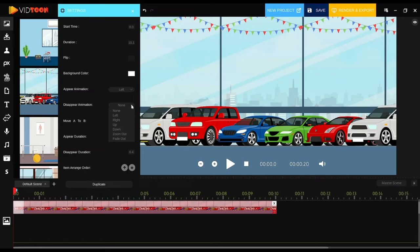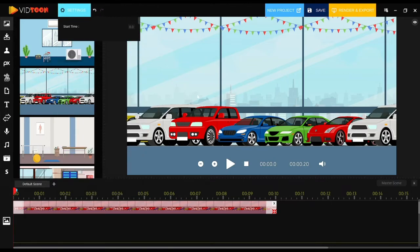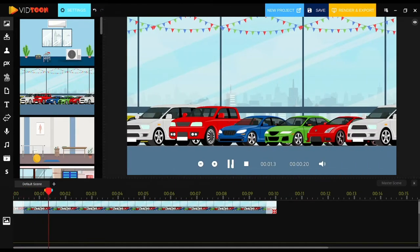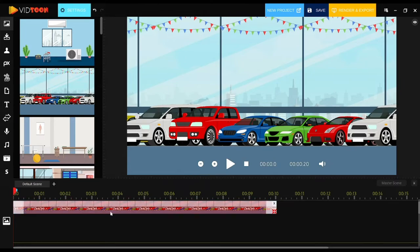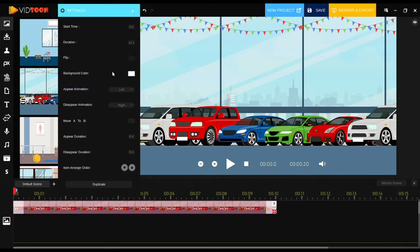You can also add a disappear animation to your background image — just click on it and pick one from the list. In this case I pick 'right,' which means the background image will disappear to the right side of the screen. To preview how your animation looks, click the play button. The appear animation and the disappearing animation both work perfectly!